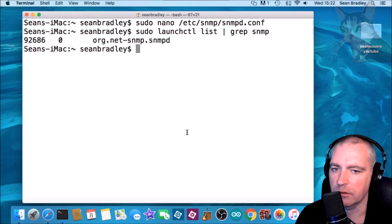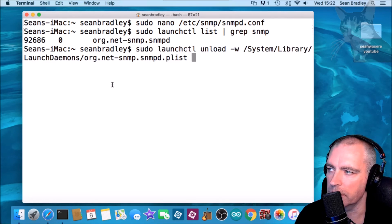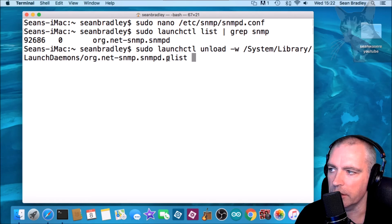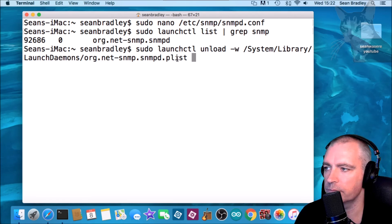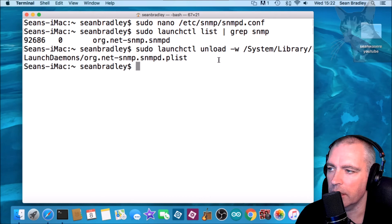So on a Mac it's called unload, and you unload like this: sudo launchctl unload /System/Library/LaunchDaemons/org.net-snmp.snmpd.plist. Enter, and then load it again.